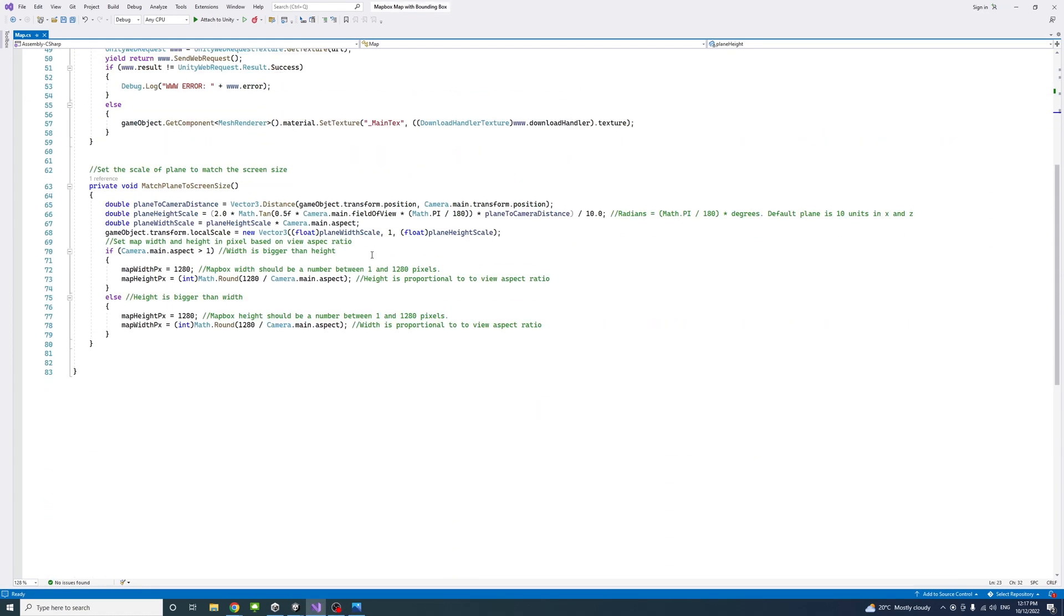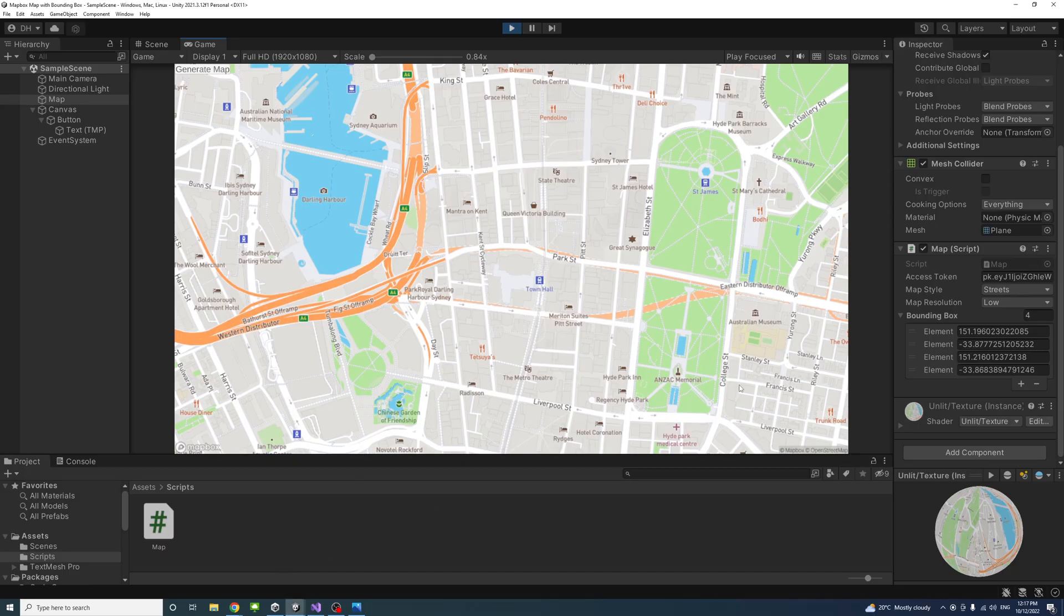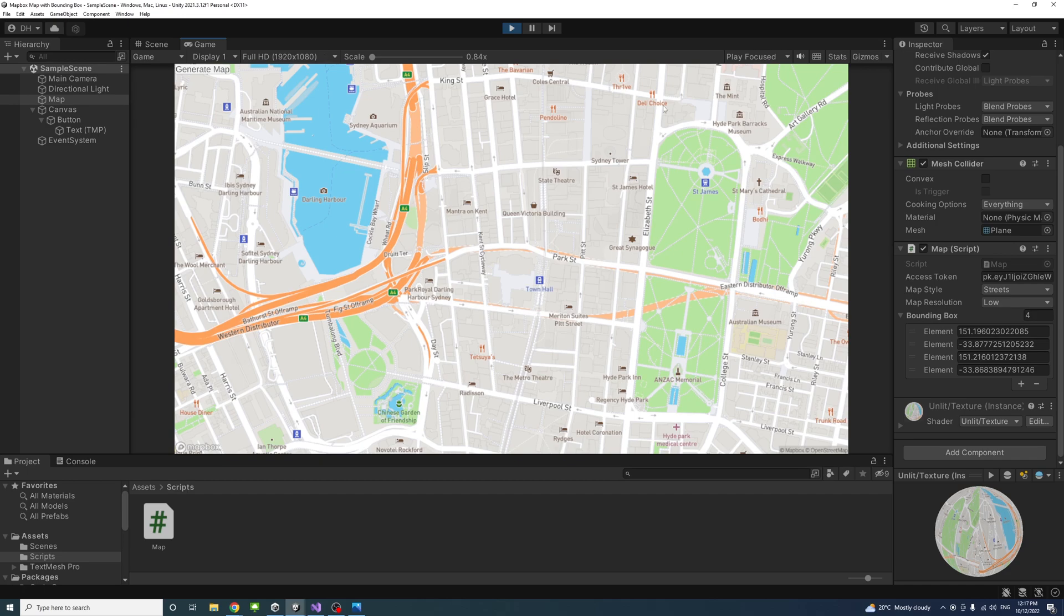At the end of the video, we will produce a script and that script will be used in Unity. And if you specify the bounding box coordinates, we will get that implemented in a map.